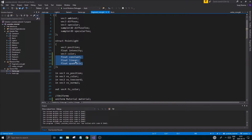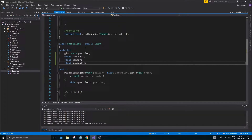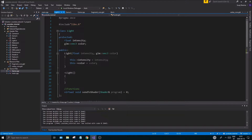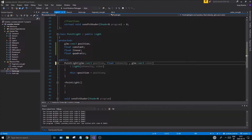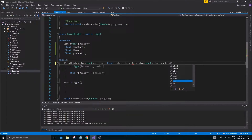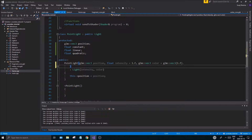Copy those three values and paste them into your PointLight. Remember what you have: intensity and color are being set in the base class, and then the PointLight child class has constant, linear, and quadratic. We're going to give these some default values now. Set intensity to 1.0f, and set color to glm::vec3(1.0f) — if you set one value into a vec3, all three values will be set to that value.